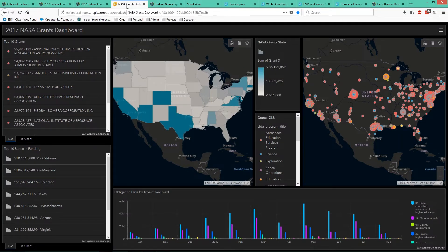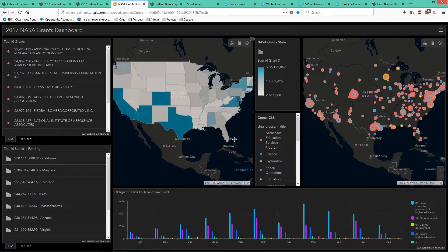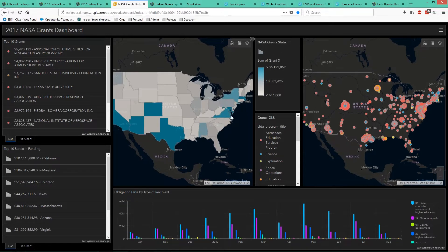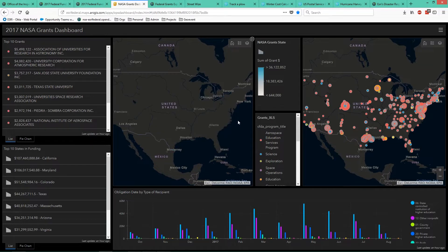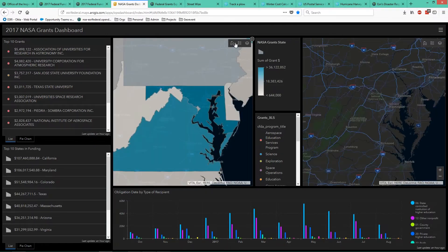Other ways GIS and mapping applications can share transparency is by creating dashboards. This dashboard shows the 2017 NASA grants using the new Operations Dashboard, available with ArcGIS Online or Portal for ArcGIS. This new mapping interface allows us to insert many different window panes within one view. We have two maps and two different lists on the left-hand side showing the top 10 grants awarded by NASA and the top 10 states in funding dollars awarded by NASA. Both map extents are linked together, so if I change the location of one map, it applies those same changes to the other.